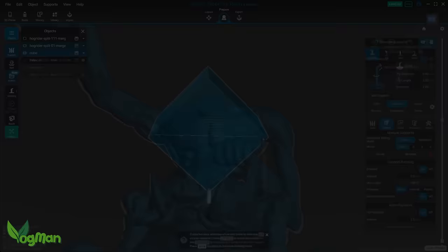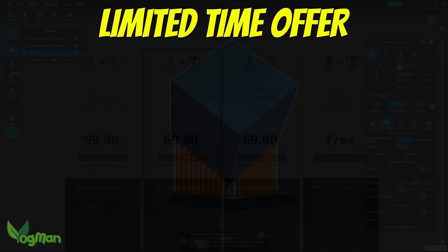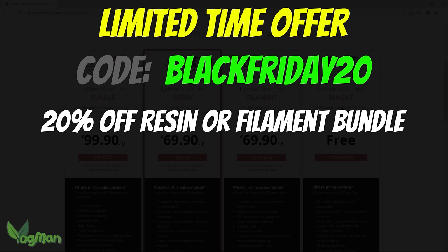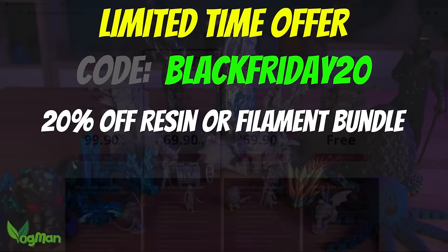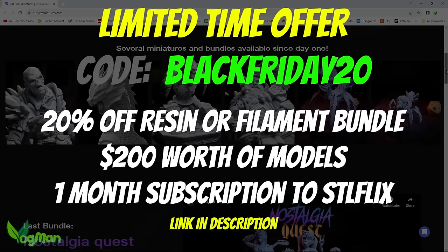Coinciding with the release of this video, Lychee is launching a Black Friday promotion. Using the discount code BLACKFRIDAY20 will give you 20% off a resin or filament slicer bundle, a pack of 3D models worth over $200, and one month free subscription to SDL Flix Miniatures with access to over 300 models. So follow the link in the description and check out this amazing offer.